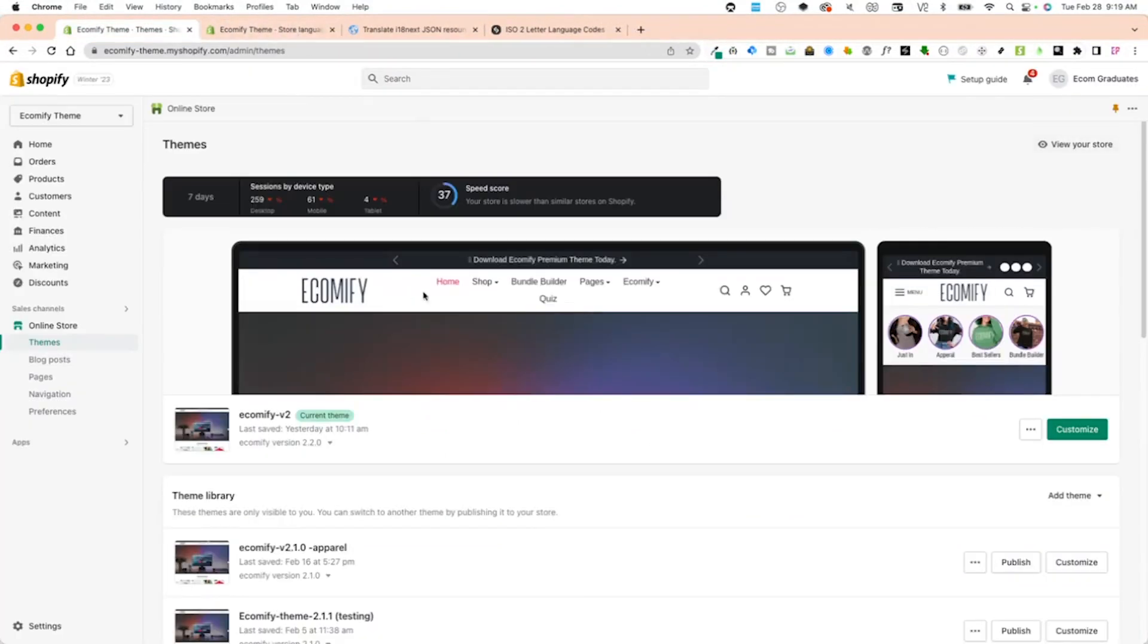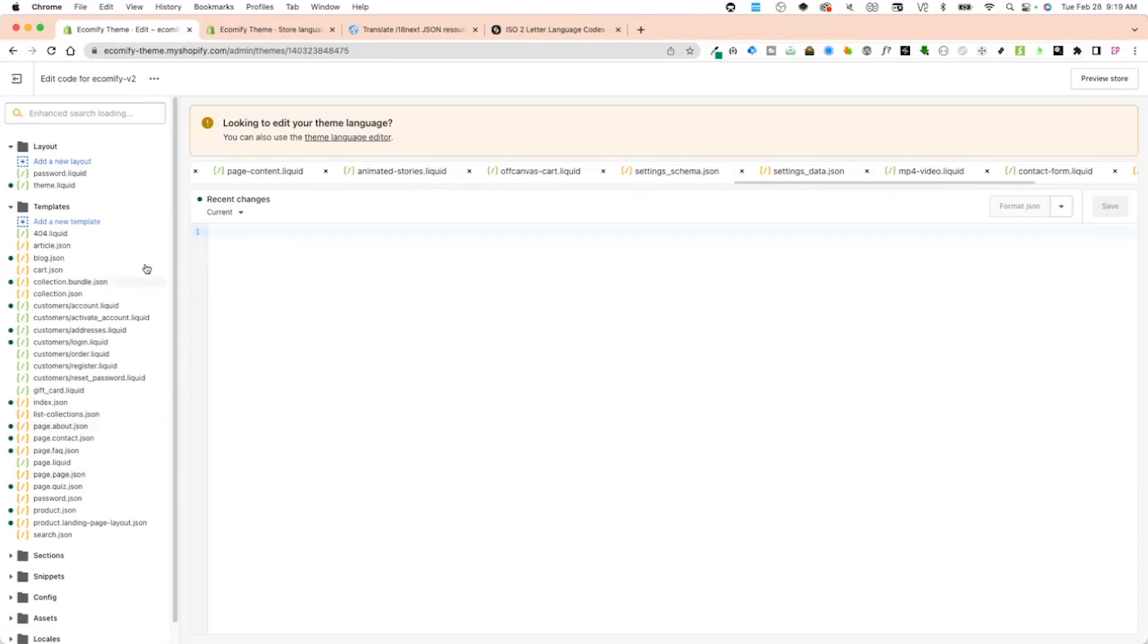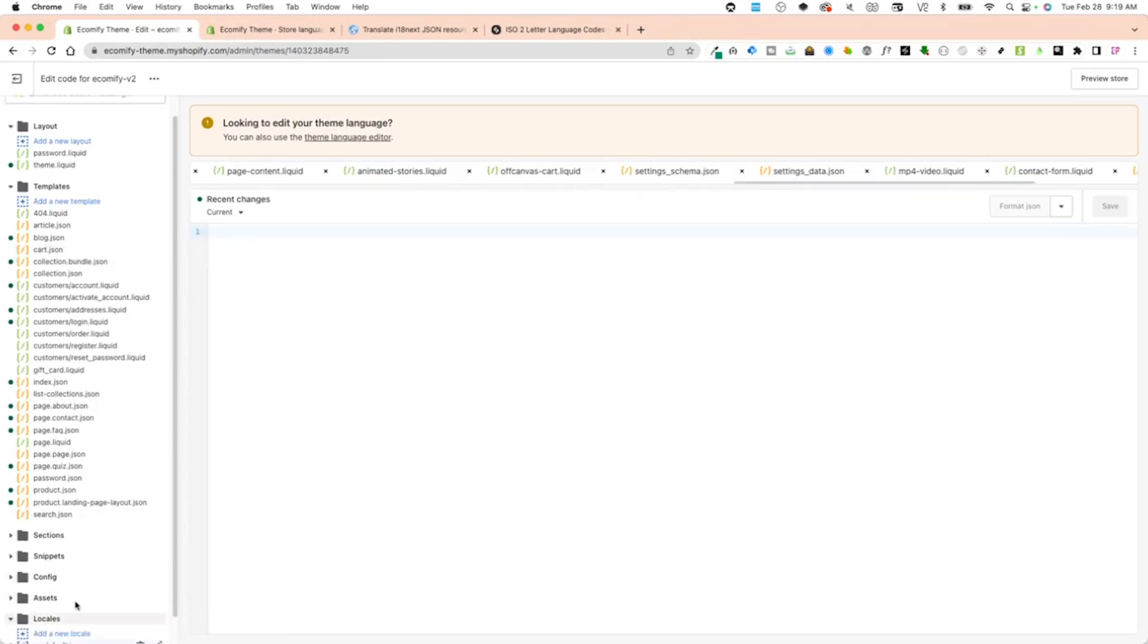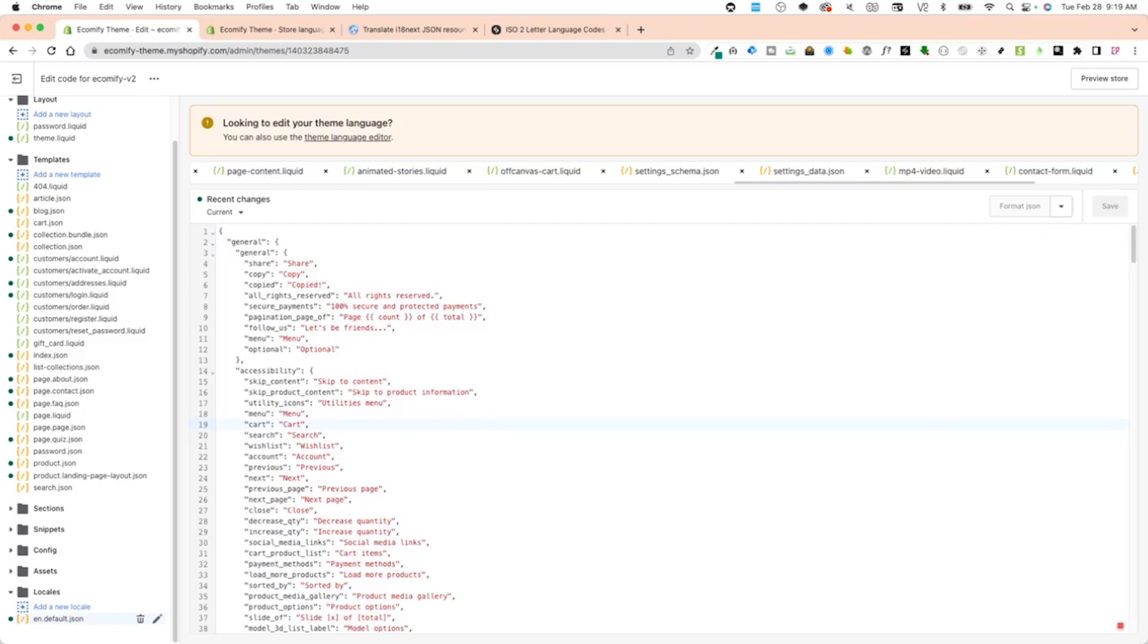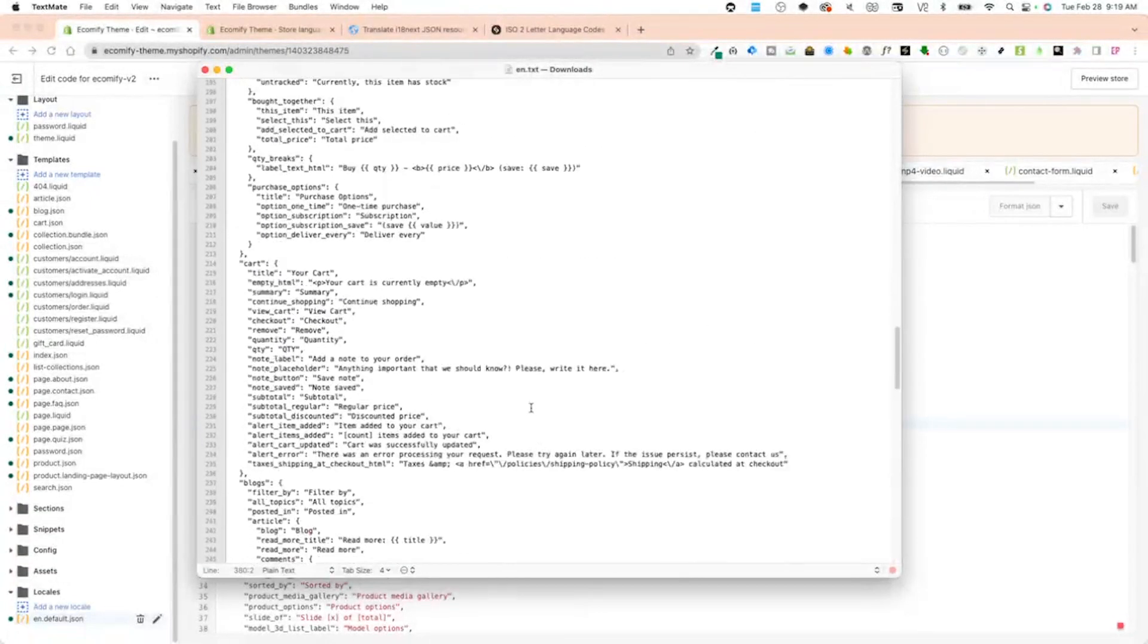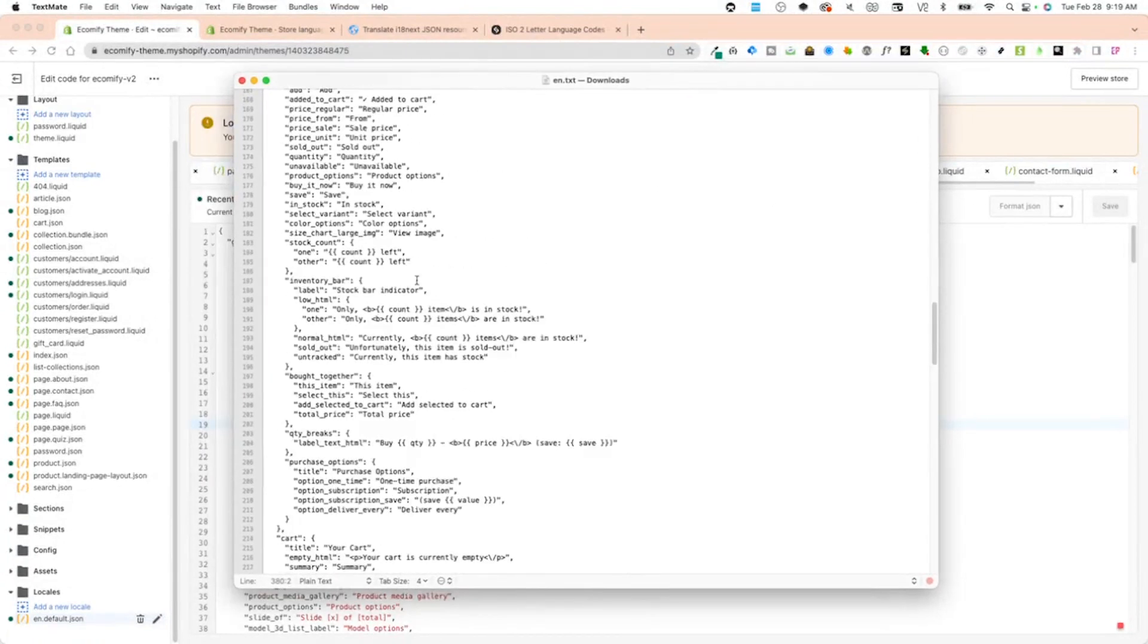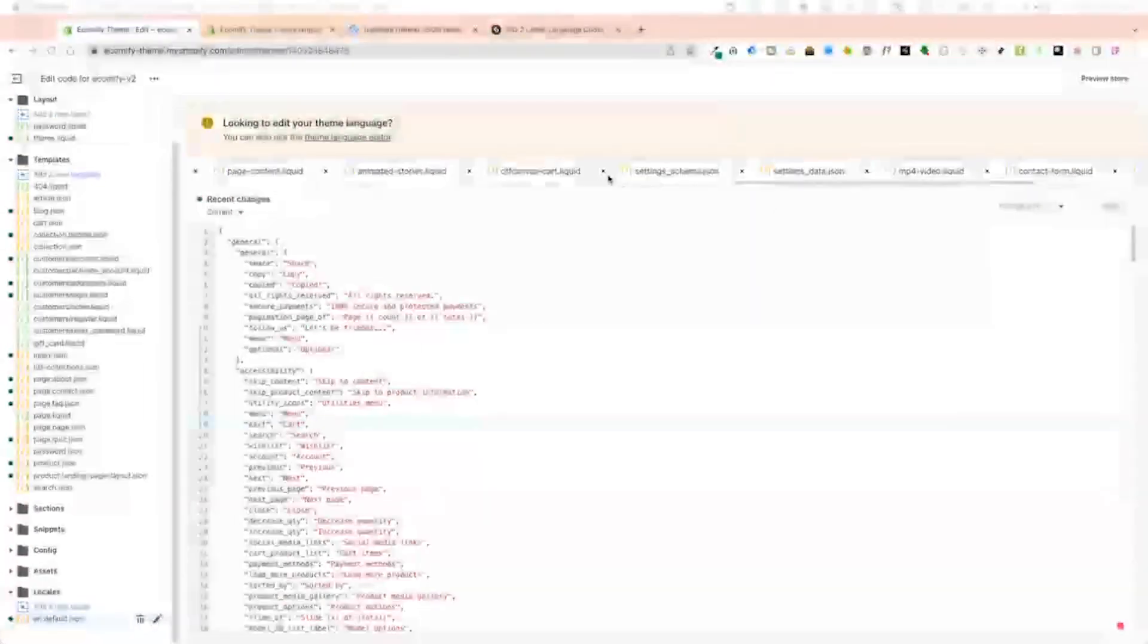Go into the edit code and then into your locales. Right now I have English as a default. At the very bottom here it says English EN. I'm going to copy and paste this, go into my text editor, and save this file in English format.